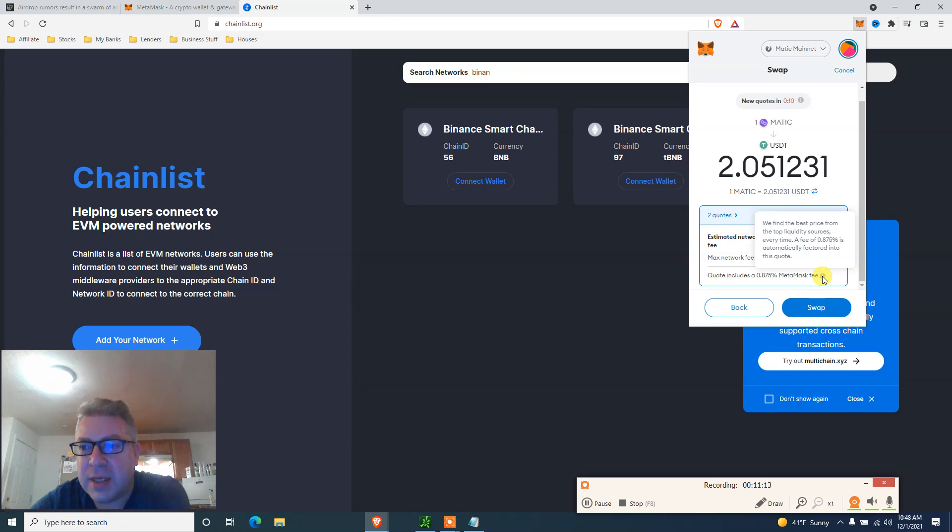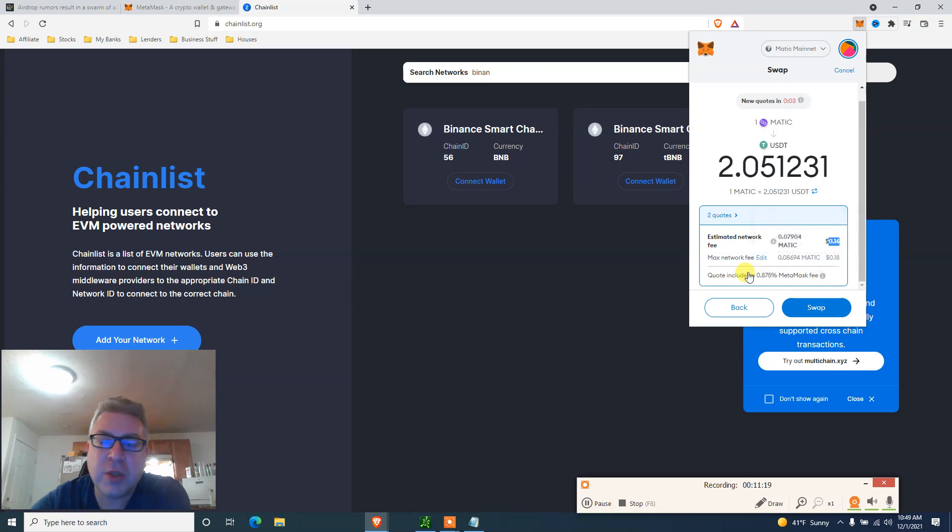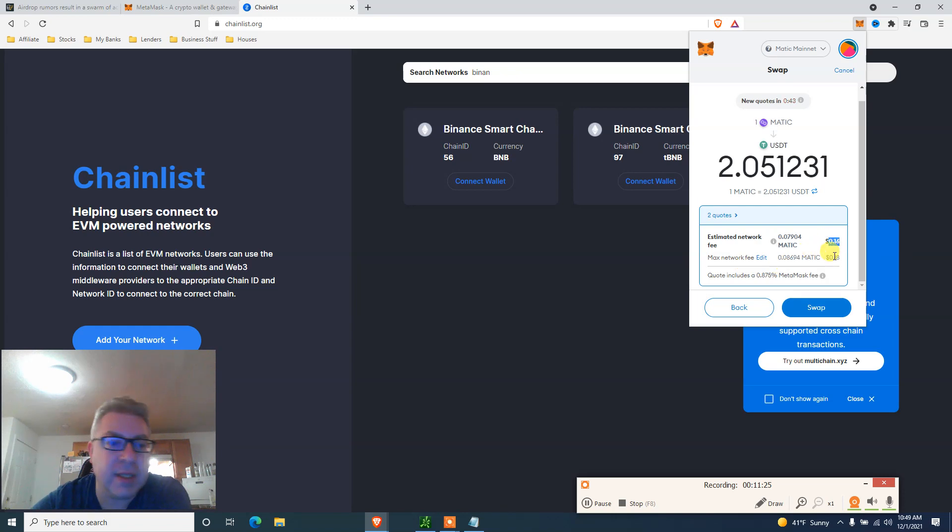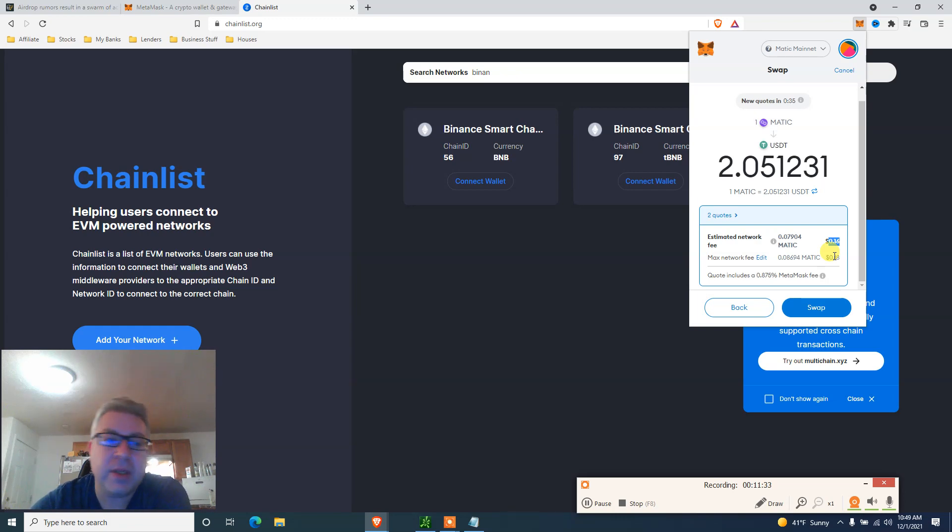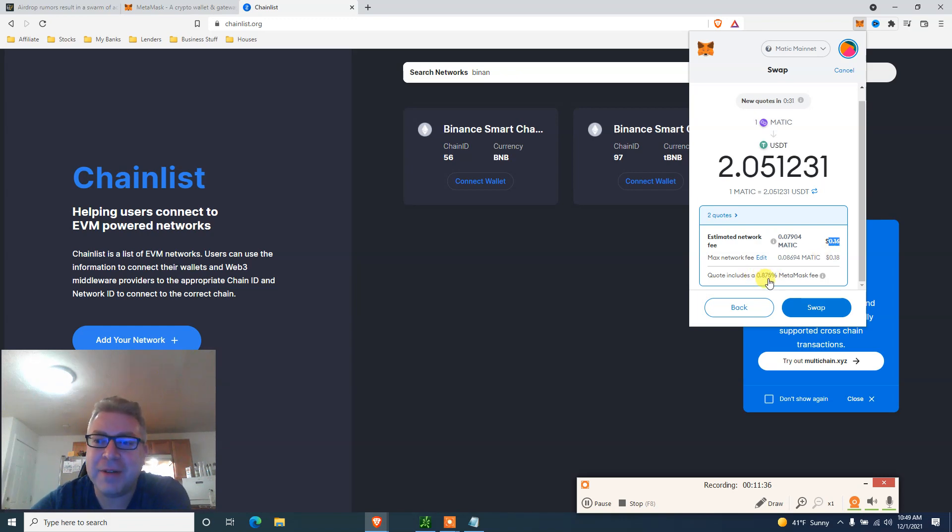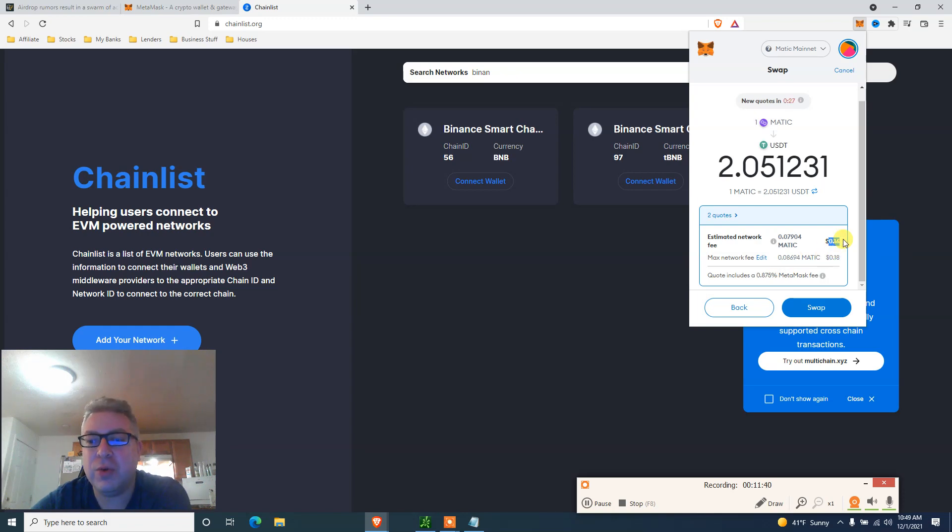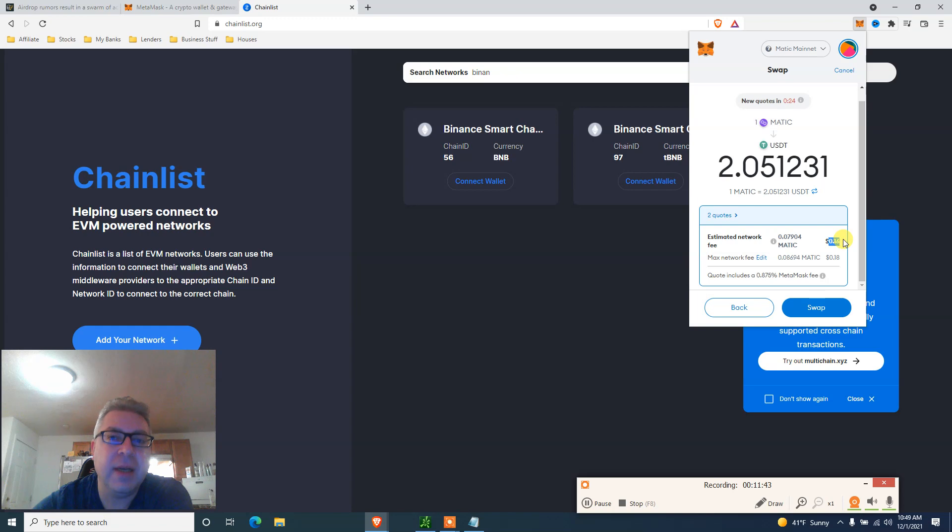Quote, including a 0.875% MetaMask fee. We find the best price from the top liquidity sources every time. A fee of 0.875% is automatically factored into this quote. So when you do this, it doesn't really matter on Matic, it's just another two cents. But if you do it on Ethereum, because all your money is on Ethereum and Ethereum fees are already too high, you need to add another 0.875% for every swap that you do.